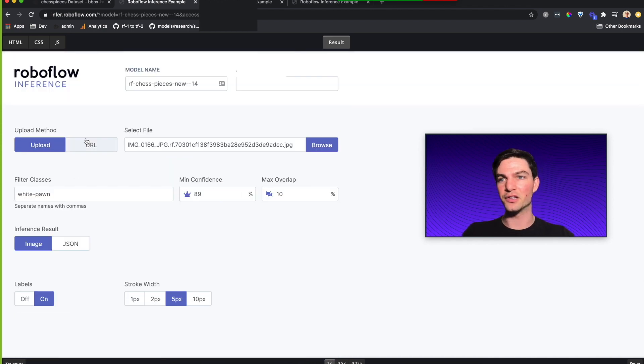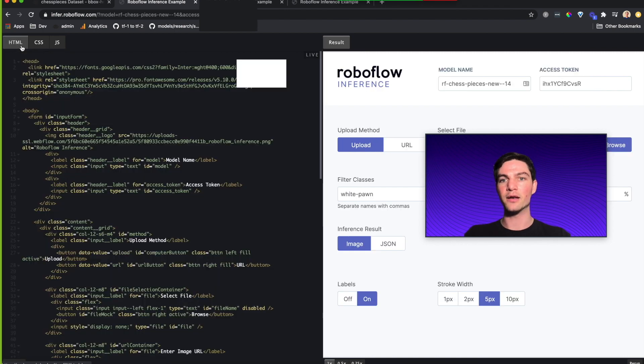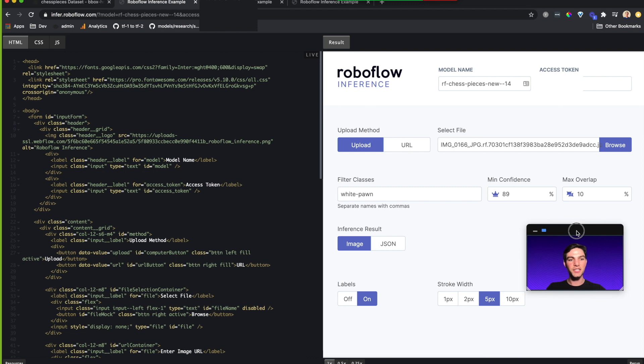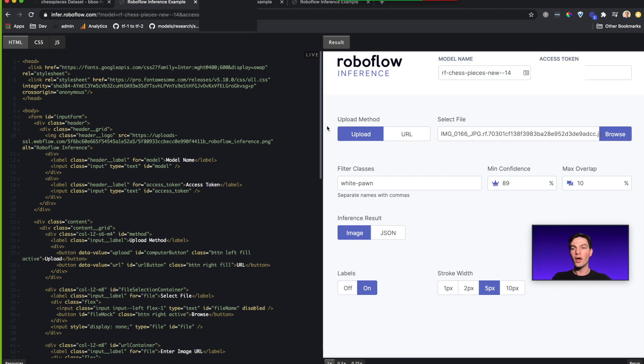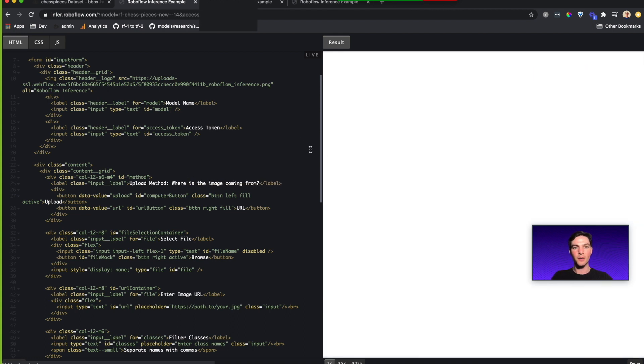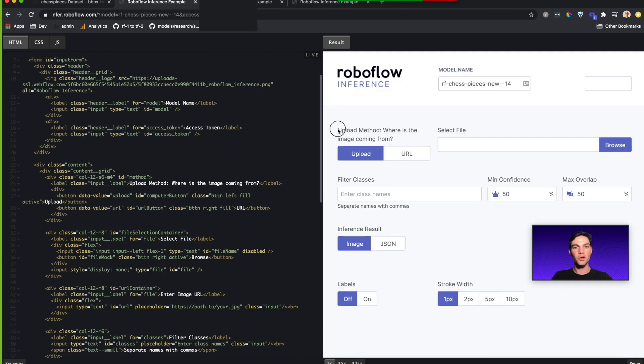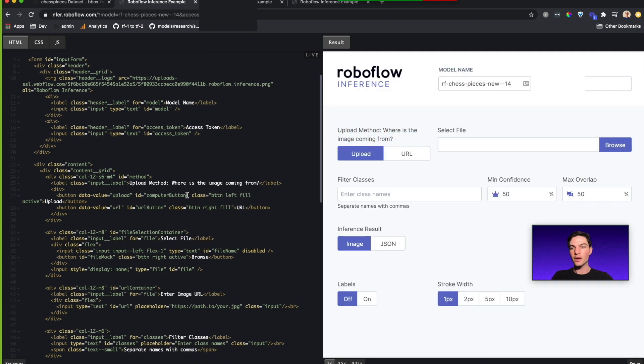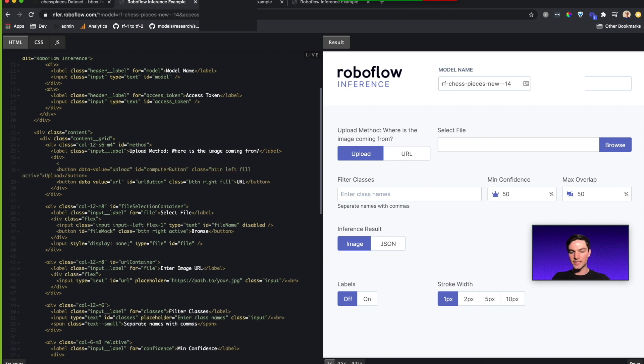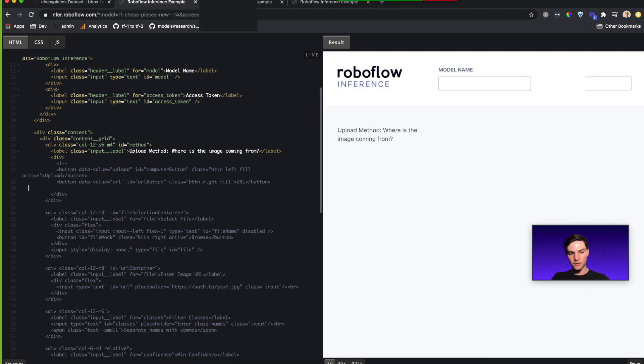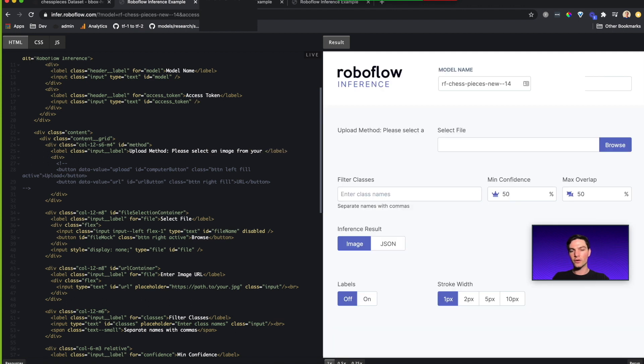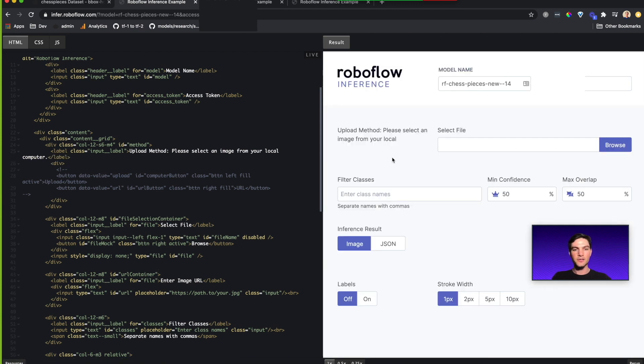Now that's just one of the things that we can do. We can also customize this given pane. Because this is a code pen, we can actually go in here and change each of the individual parameters that we might want to change. So for example, let's go to the upload method portion. I could say upload method, where is the image coming from? And look, the code pen updates automatically. And then maybe I don't want to allow a user to have other ways to upload. So I could just comment out these two buttons in the HTML. And there, look, upload method, and now I'm going to say please select an image from your local computer. So now I don't even have the ability to do URL.